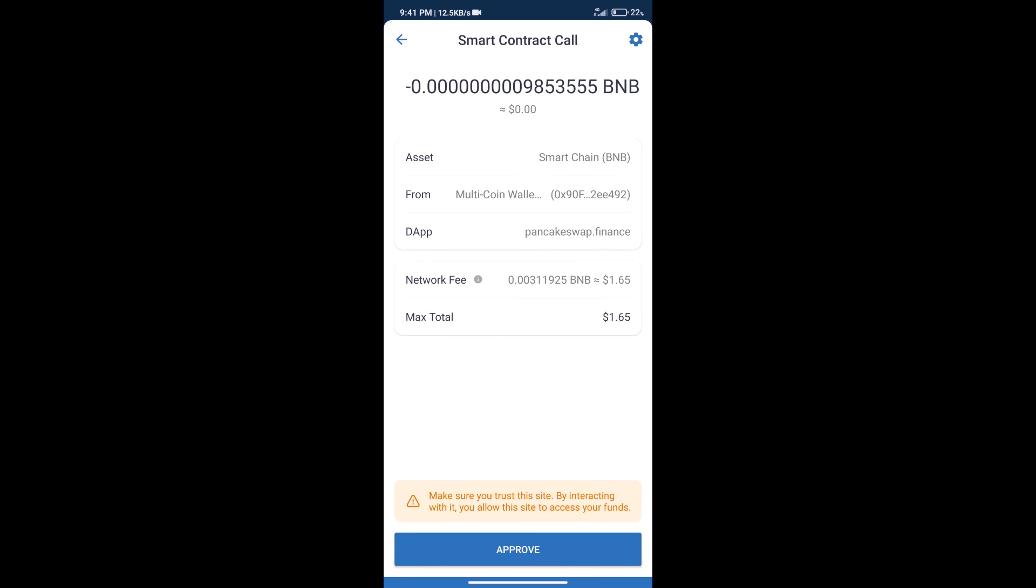Here we can check transaction history and network fee charges. After that, we will click on approve, and finally we will get this token successfully. So guys, I have only shared the technical process, not financial advice. Invest in cryptocurrency at your own risk. Thanks for watching.